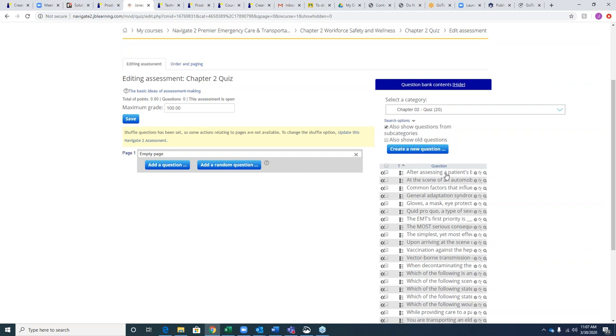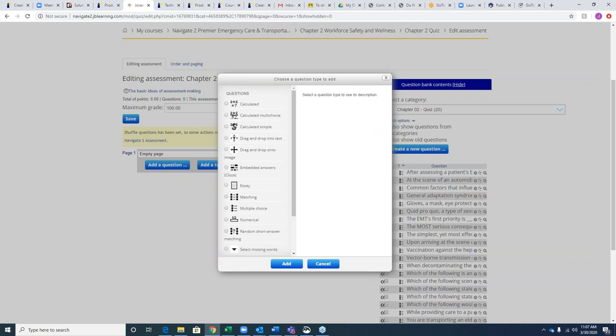If you want to create your own questions, you can do that directly in the program by hitting the 'Create a New Question' button. We provide all of the templates — you'll be required to populate the question, the answer choices, the correct answer, and the feedback. The computer will grade all question types; however, essays require the instructor to come in and grade manually — everything else is graded by the program.